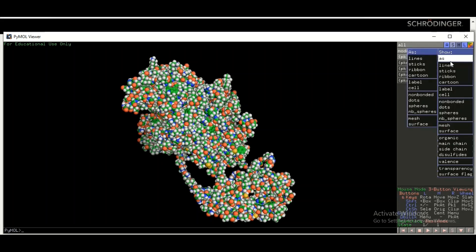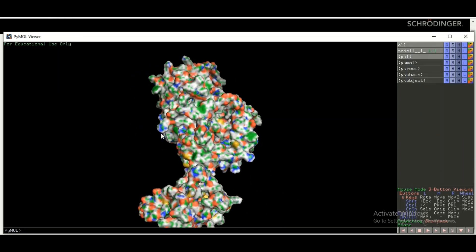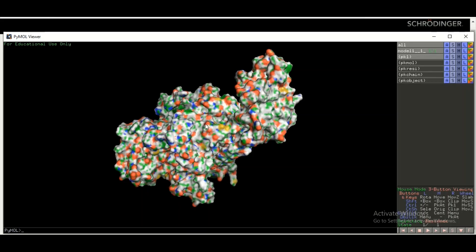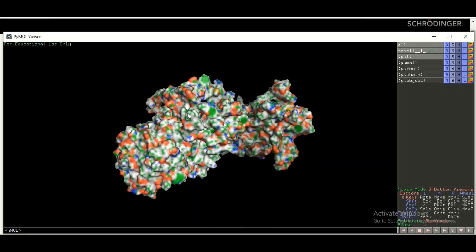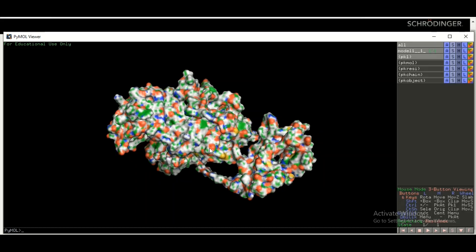If you want to see the protein as a surface, go to S and click on Surface. After a few moments the surface representation of your protein will appear. The surface model is very handy when you want to observe the cavities and charges at the surface of your protein. Understanding these cavities is very important when performing docking analysis, as ligands normally bind at the cavities at the surface of the protein.